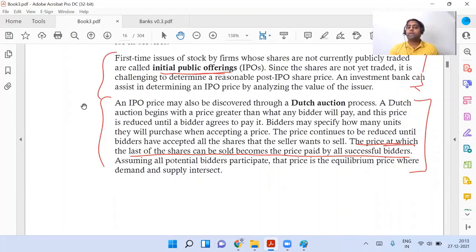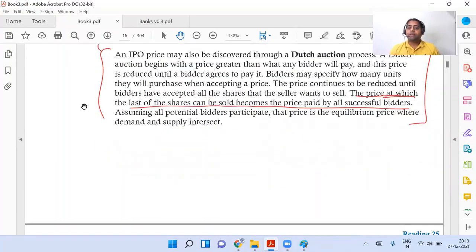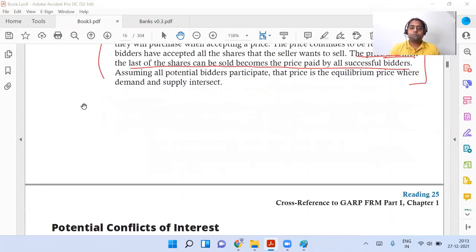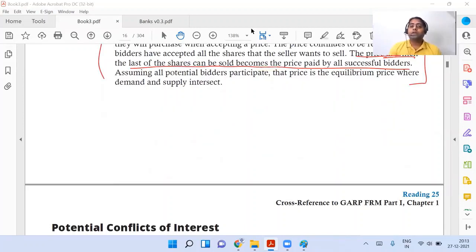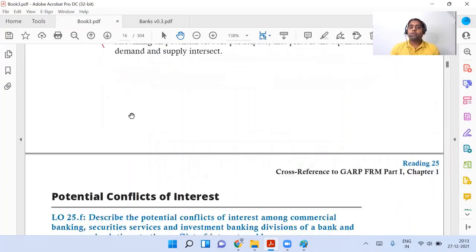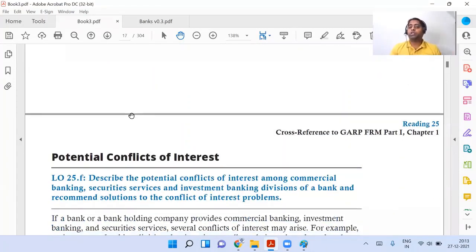This is just one of the ways to identify the issue price — there are other methods also. For the curriculum, they have only explained the Dutch auction process.